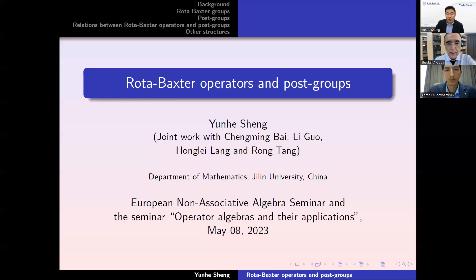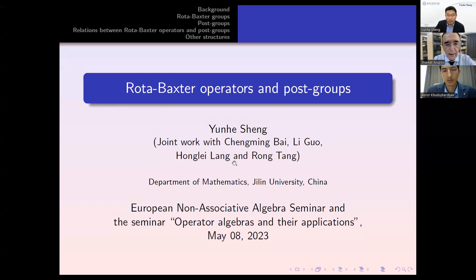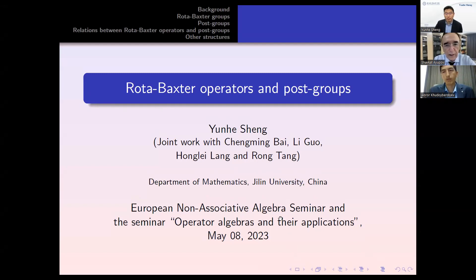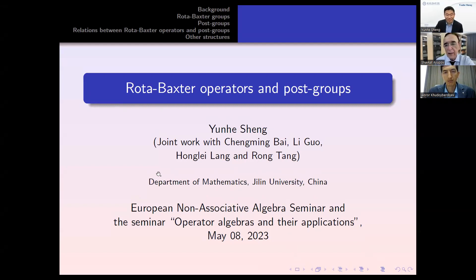Welcome to the European Non-Associative Algebra Seminar and the seminar Operator Algebras and Their Applications. Today our speaker is Professor Yunhe Sheng. He's joined in work with Chengming Bai, Li Guo, Hongli Leng, and Rong Tang. The title of the talk is Rota-Baxter Operators and Post-Groups.